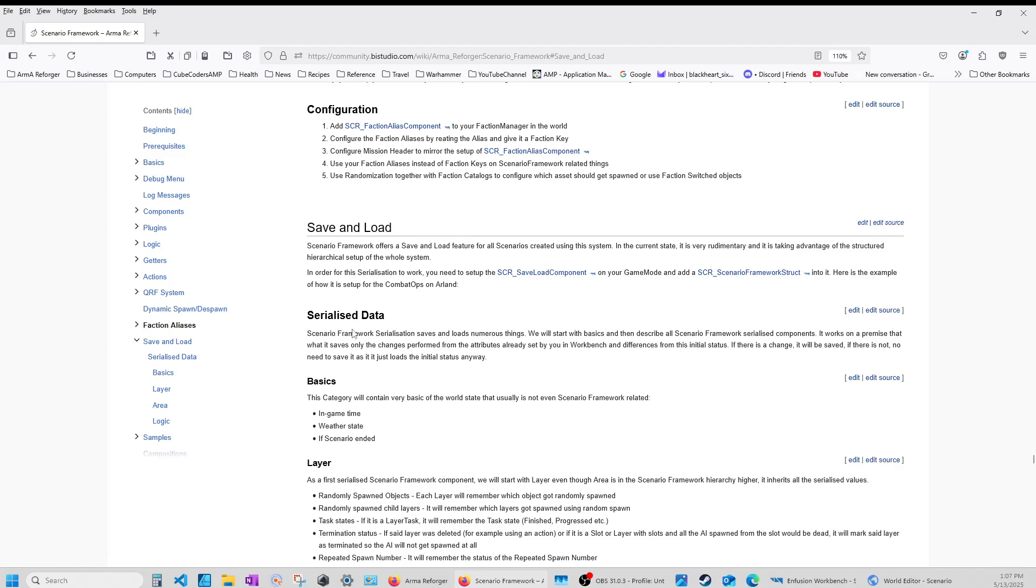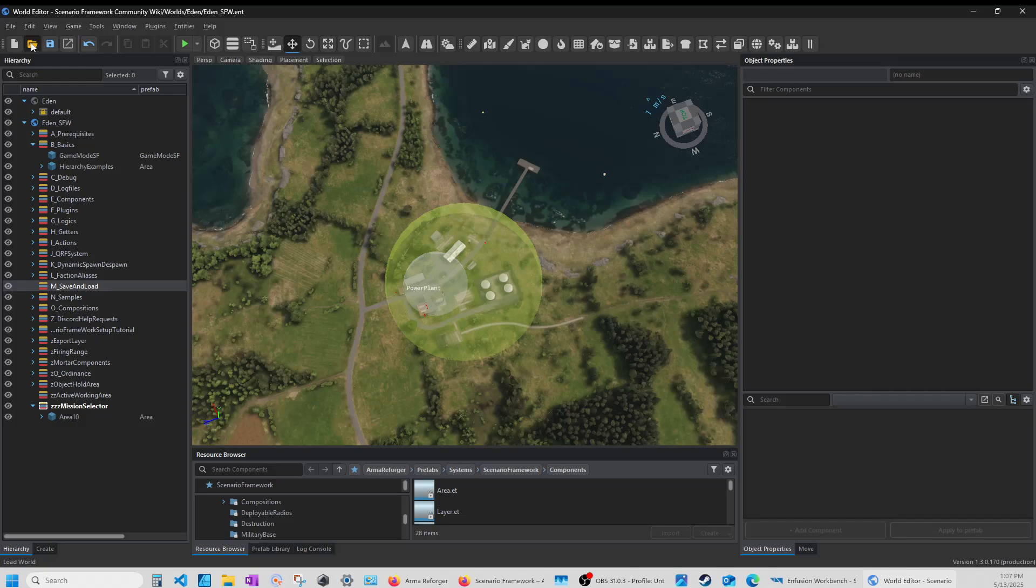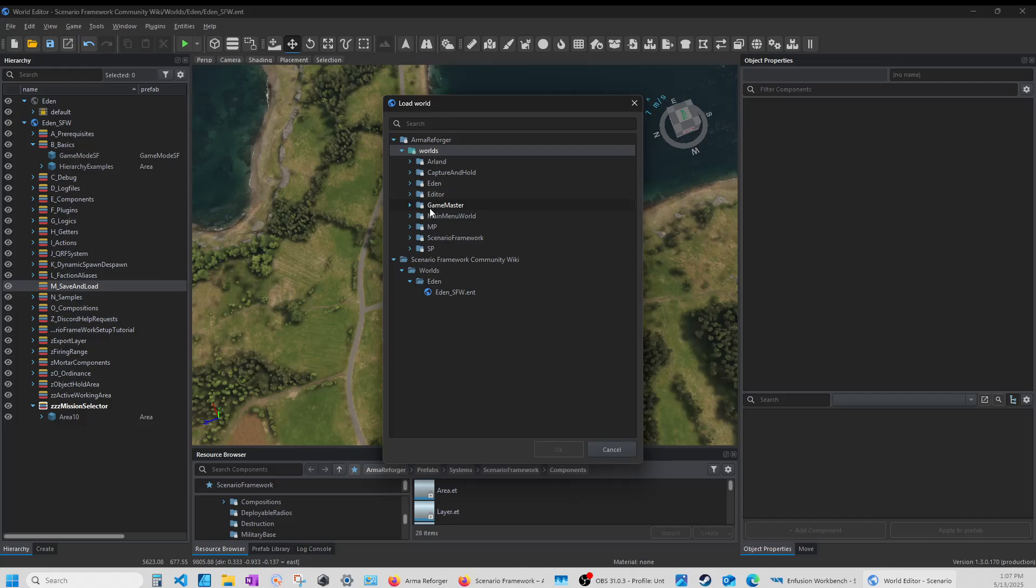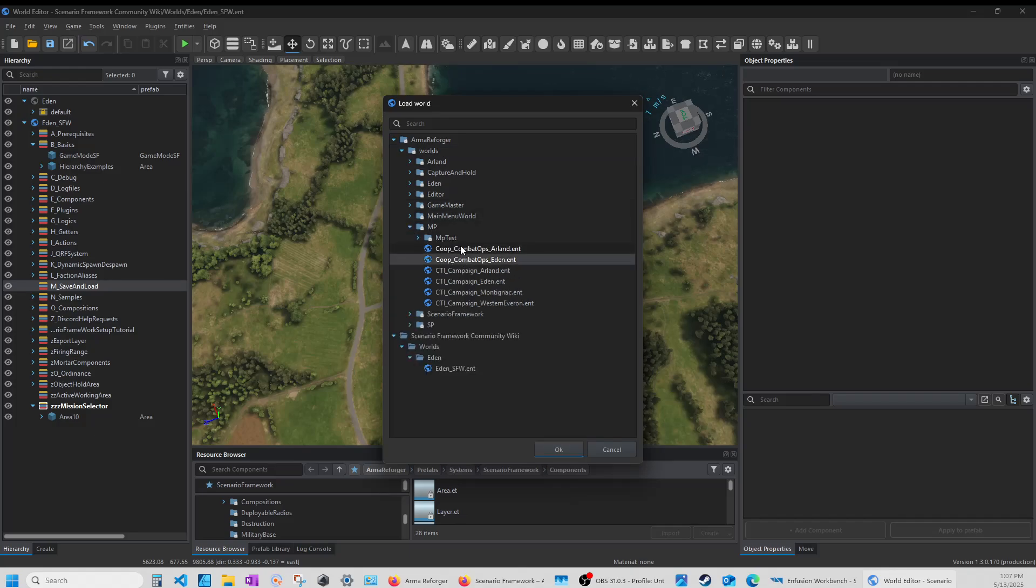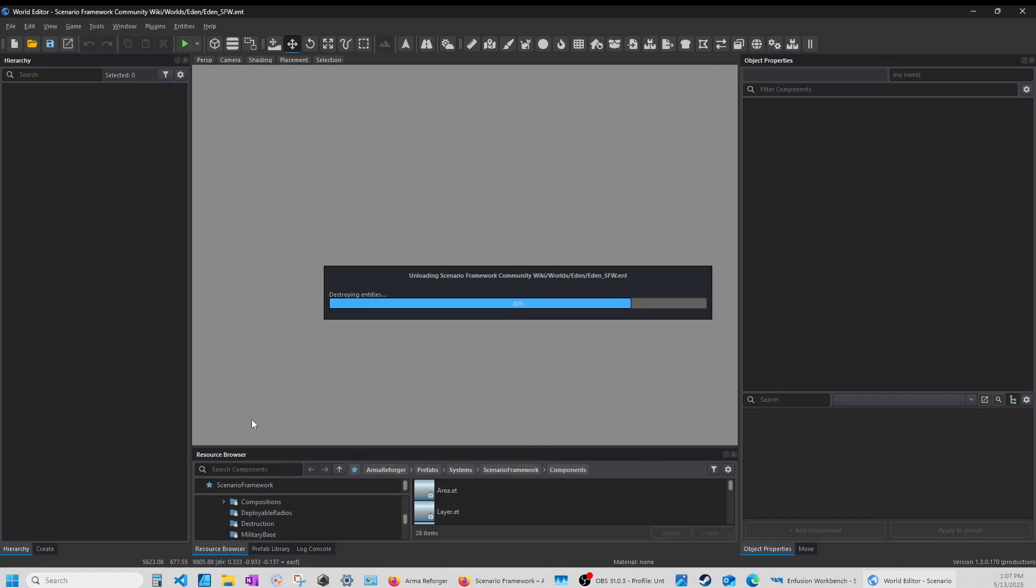So to set this thing up, it says here to the whole system in order to serialize your work, you need to set up your save load component on your game mode and add the scenario framework structure into it. Here is the example of how to set it up for the combat ops on Arland. So that tells you right there. So let's go. First of all, let's open up Combat Ops Arland. Let's open that up.